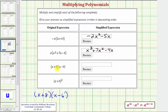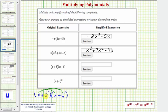Next we have a binomial times a binomial: the quantity x plus eight times the quantity x minus six. Sometimes we'll refer to this multiplication as foiling. I prefer to think of this as double distribution. To find this product, we need to distribute the first x into the second binomial — giving us two products — and then distribute the second term of the first binomial into the second binomial, giving us two more products. Notice how we have a total of four products.